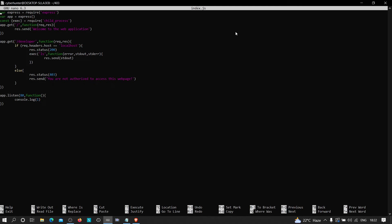We have two endpoints. If someone visits the application root, the response will be 'Welcome to the application.' If someone tries to visit the developer endpoint, it is going to check whether the header 'host' equals 'localhost'. If there is 'localhost' in the host header, it's going to execute some commands and send the output. Otherwise, if there is no localhost in the host header, it's going to send a 403.